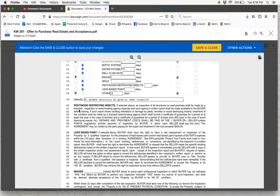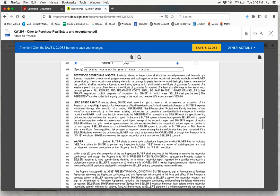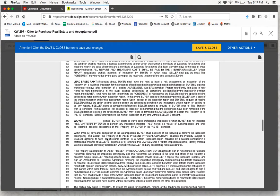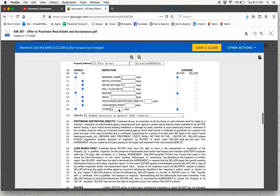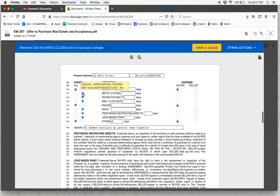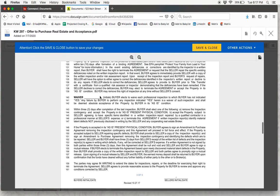If you are opting to have a pest inspection completed, in this paragraph you will check off whether the buyer or the seller will be responsible for the repairs and treatment costs. There is also a lead-based paint section urging buyers to read the EPA pamphlet, 'Protect Your Family from Lead in Your Home,' for more information. And then there is a waiver section stating that the buyer elects to waive each professional inspection to which the buyer has not indicated yes — so they will have to initial off on those.